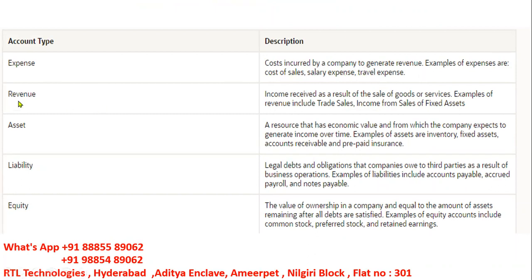Revenue means income — income received as a result of the sale of goods or services. The organization has provided some services to a customer and receives income, or sold some goods to a customer and receives income from the customer. All of these come under revenue.